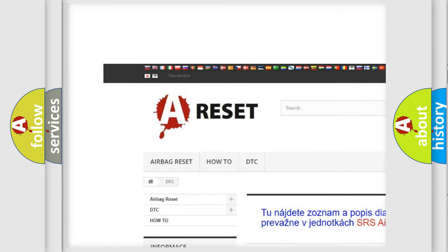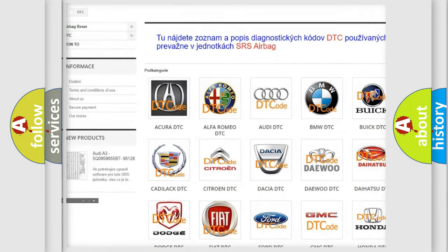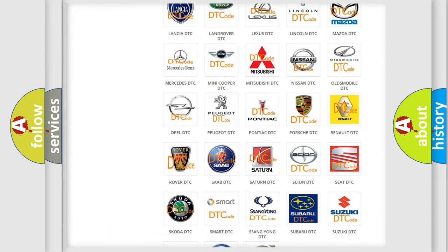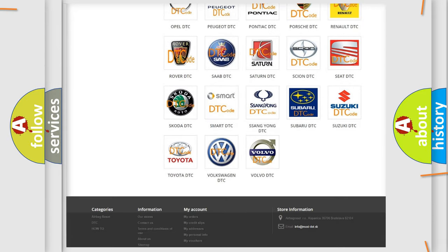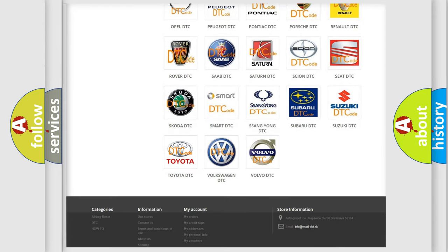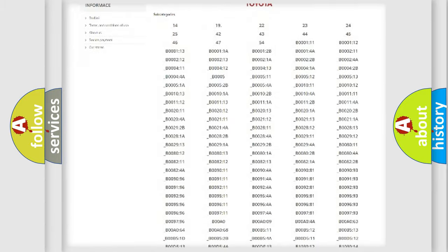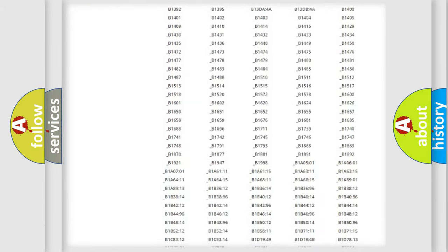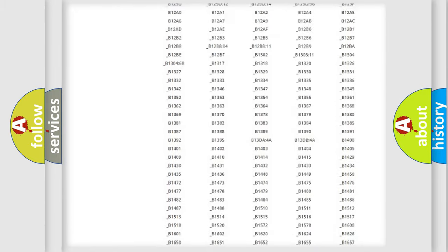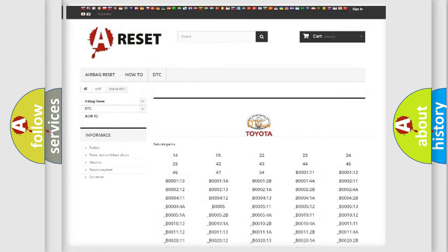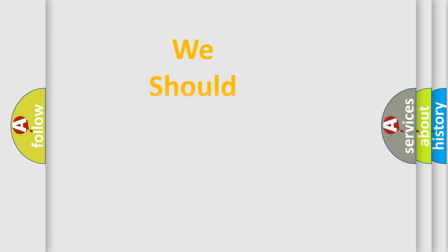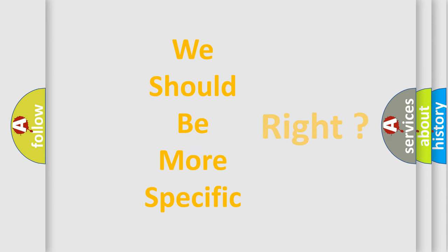Our website airbagreset.sk produces useful videos for you. You do not have to go through the OBD2 protocol anymore to know how to troubleshoot any car breakdown. You will find all the diagnostic codes that can be diagnosed in Toyota vehicles, also many other useful things.